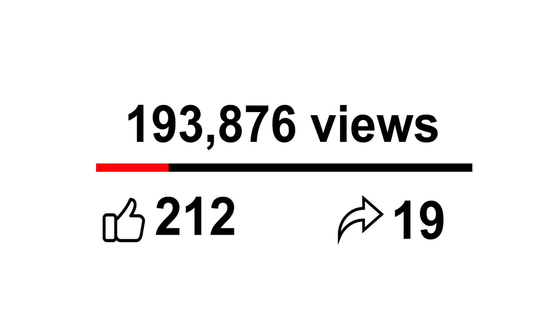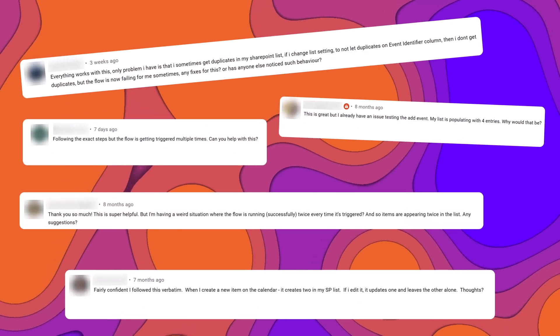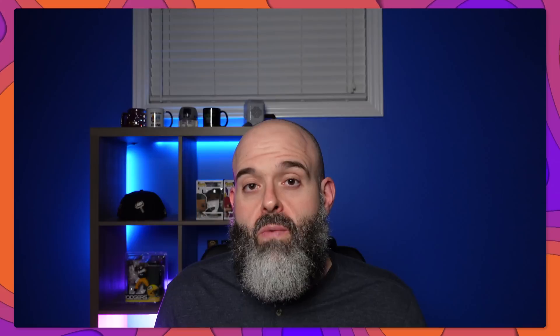Since I've published that tutorial it has become one of my most popular videos, and I've also had a lot of people drop comments on that video telling me that the workflow has resulted in duplicate entries. So in this video I am going to walk you through the process of rebuilding that workflow in a much more efficient manner and I'm also going to incorporate some logic to prevent the workflow from creating duplicate entries. Now let's go ahead and get started building the updated workflow.